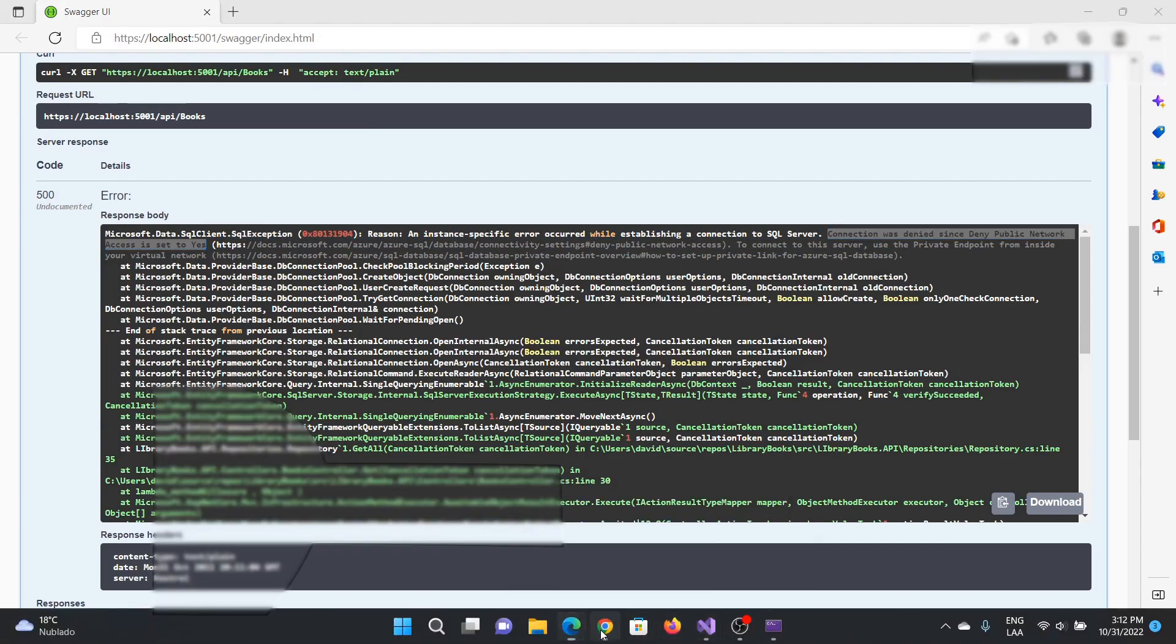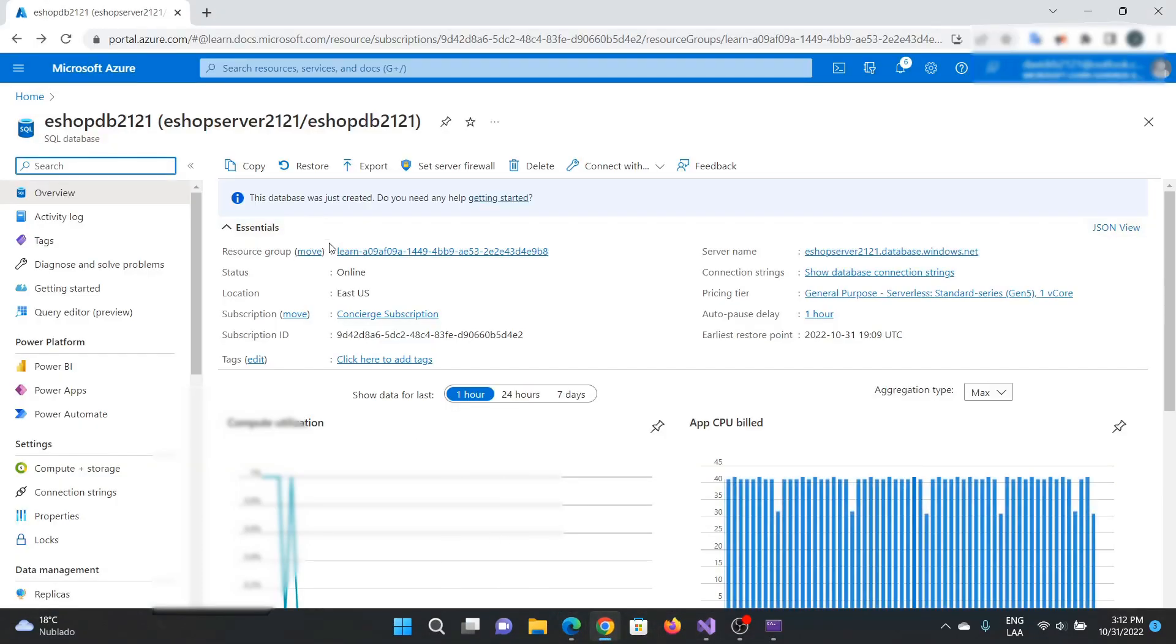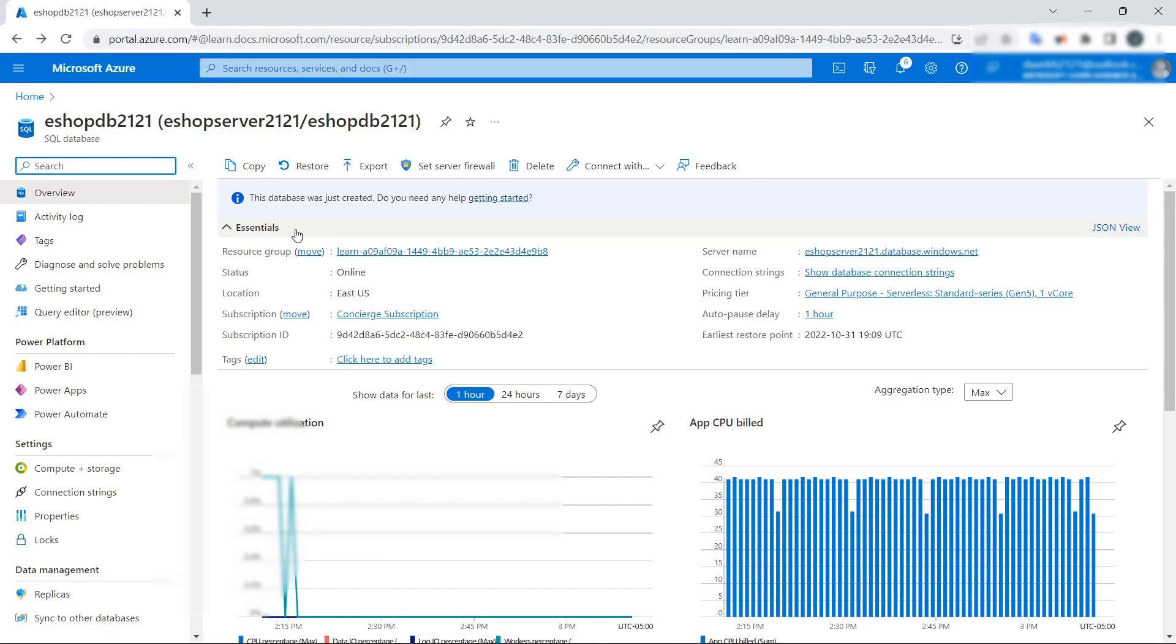Let's check the database. I'm in Azure now, this is the Azure portal. We need to check something important here: the set server firewall.